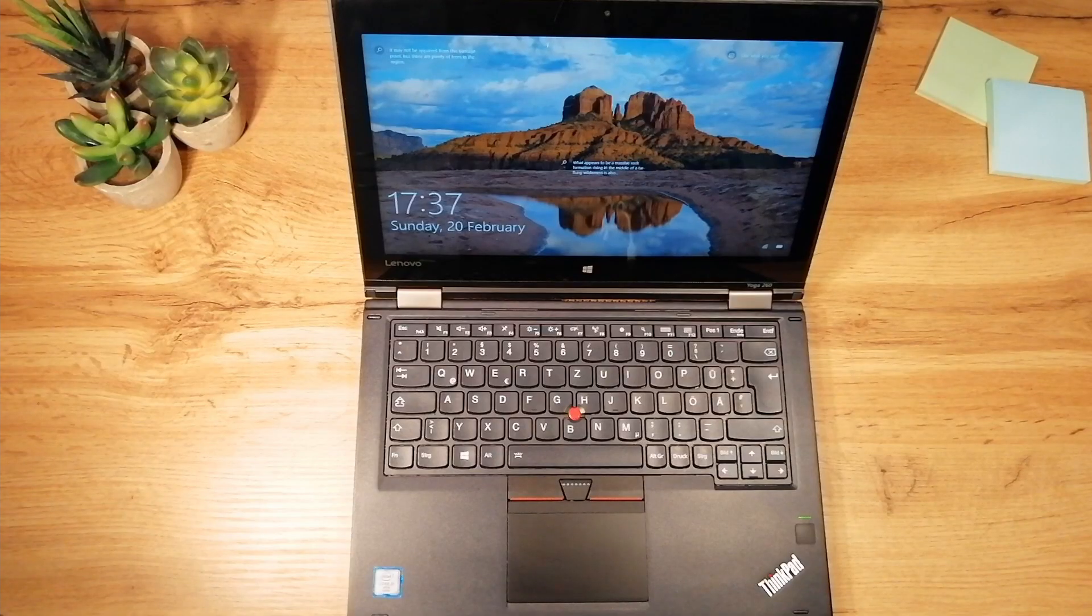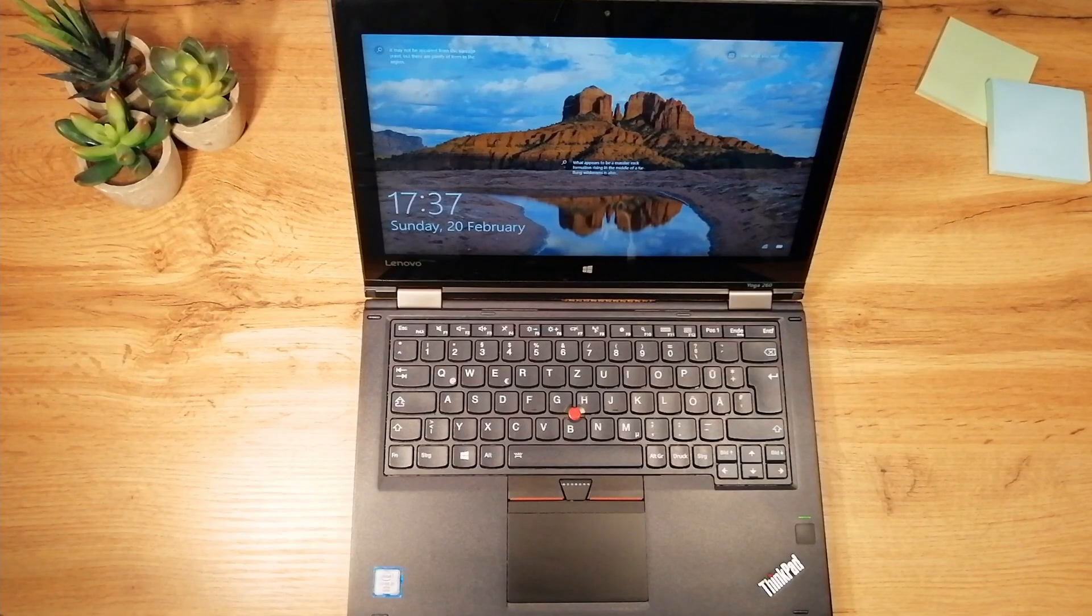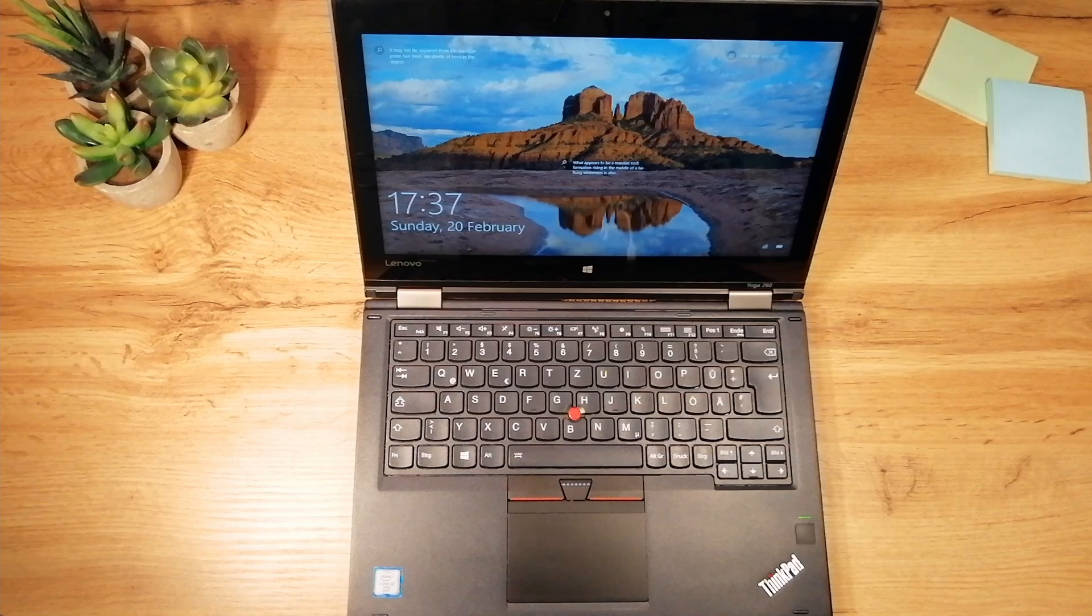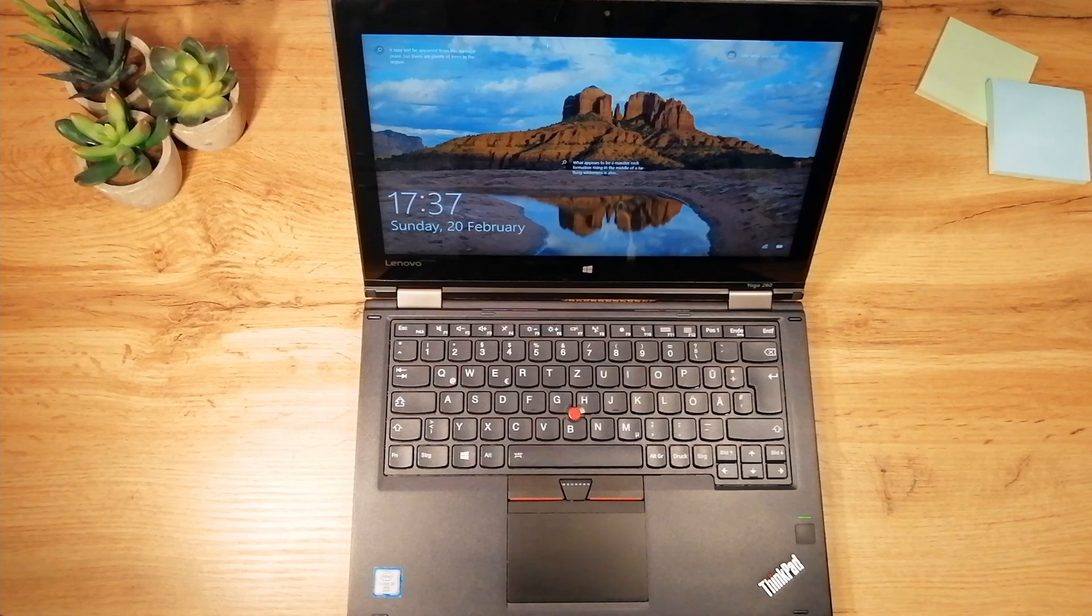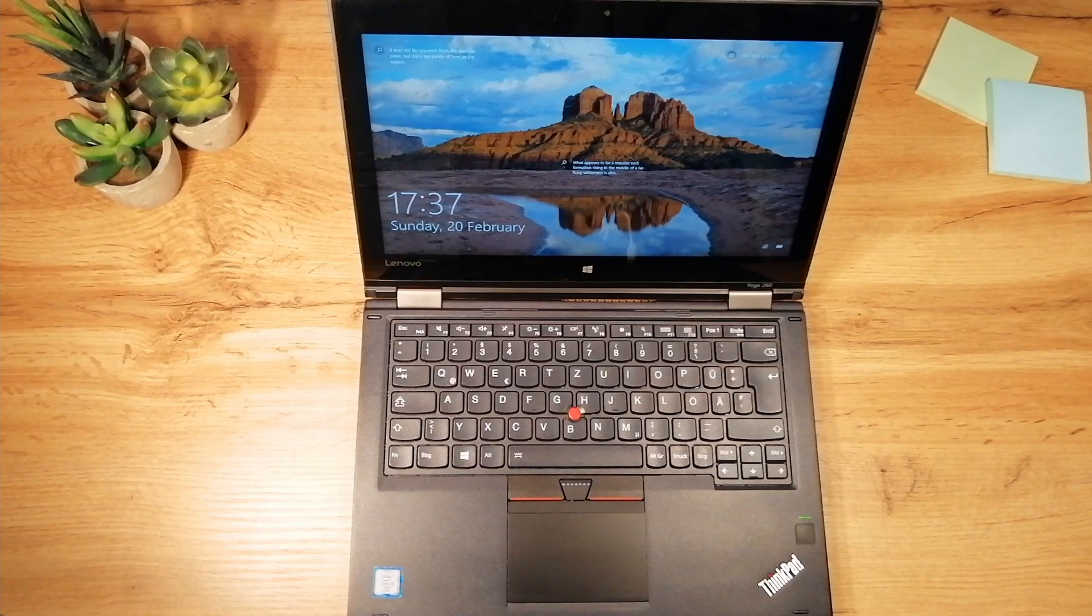This is a 12.5-inch 2-in-1 premium business convertible, packing a best-in-class keyboard, an accurate touchpad, and a powerful stylus.